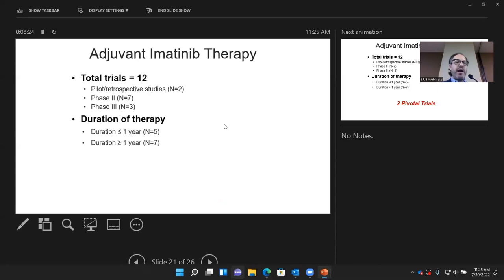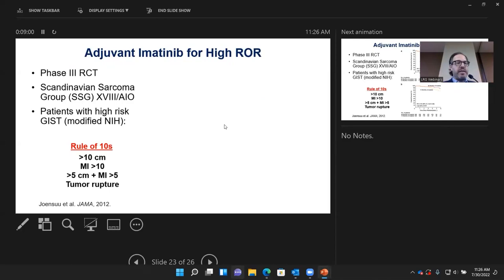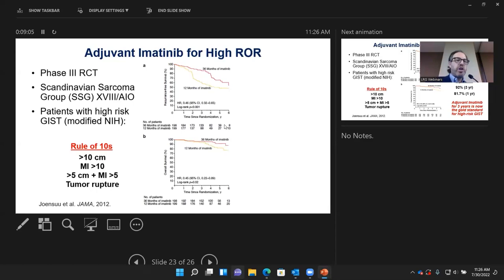There have been two pivotal adjuvant trials. The first compared placebo versus one year of imatinib in patients with GIST greater than three centimeters. One year of imatinib improved recurrence-free survival but did not translate into a difference in overall survival. The second — the SSG18 study from Germany and Scandinavia — targeted higher-risk patients: tumors over 10 cm, mitotic count over 10, or five centimeters and five mitoses, or tumor rupture.